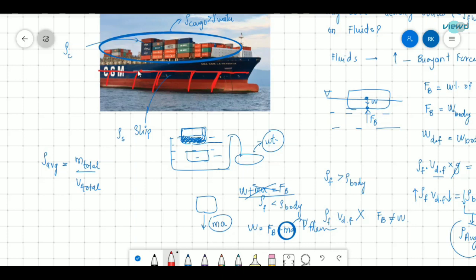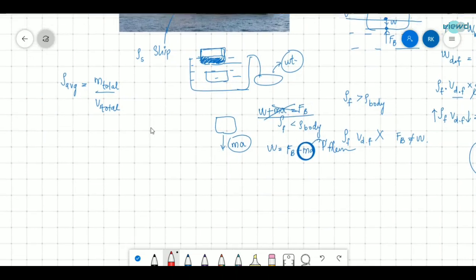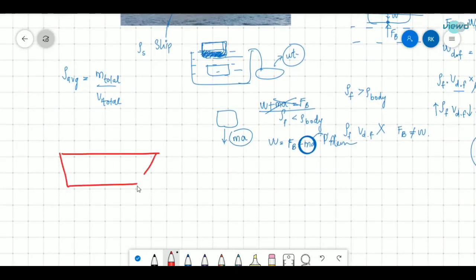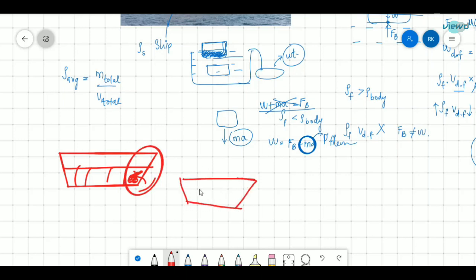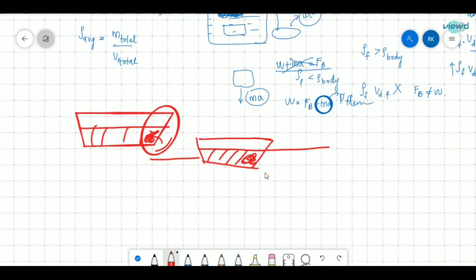Why are these compartments made rather than just leaving the interior open? If these compartments are made and any damage occurs to one compartment, water fills only that compartment. The density of that section becomes greater than the density of the fluid, so the ship tilts or sinks partially in that area. But the ship as a whole does not sink — there is no damage to the whole ship.